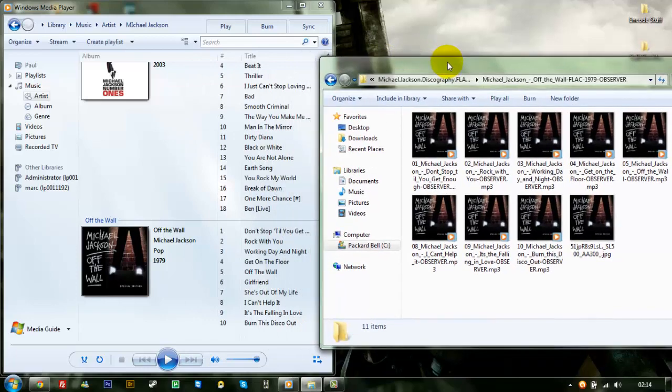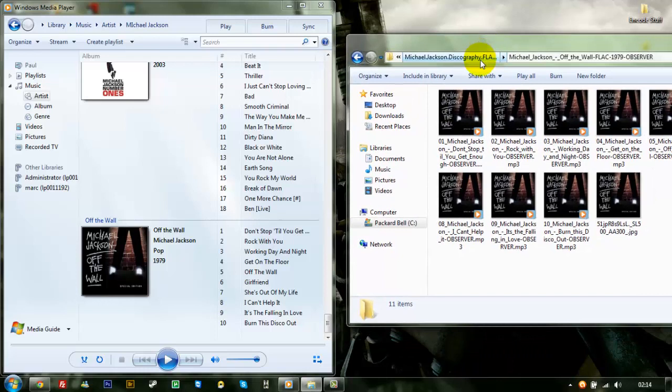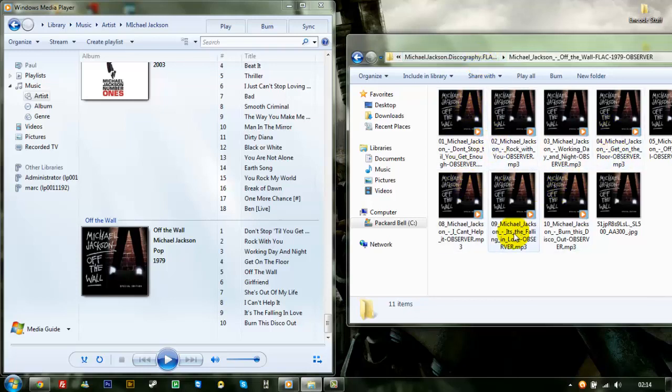So when you put them on your phone or wherever, you'll have album art. So anyway guys, that's how you convert your music to MP3s from FLAC or whatever. And that's how you put album art on as well on your MP3s. So anyway, take care. I hope you've enjoyed this tutorial. And take care, everyone.